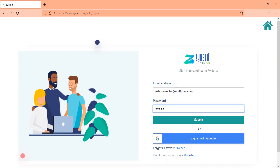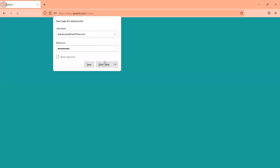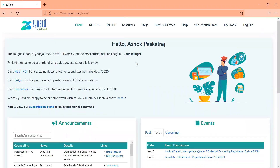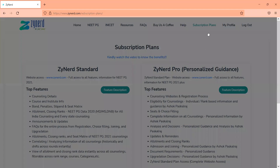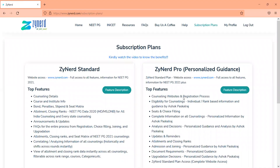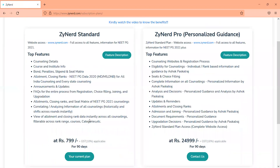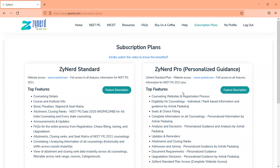Once you register and log in, you will see this page. For those of you who haven't subscribed, you will only see the subscription plans. You can go through the features and details in the subscription plan. As of now, we are only offering the Zynard standard plan, which is complete website access without any direct support. The Zynard pro plan will be offered in the days forward.